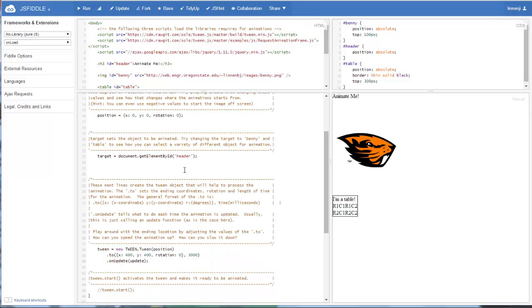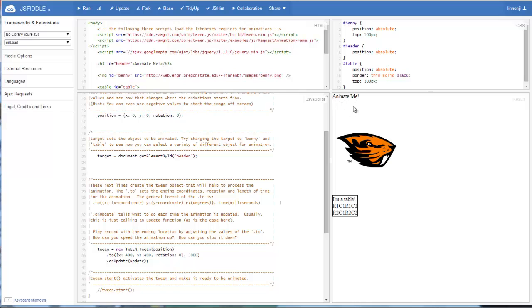The next thing you want to do is identify what target is going to be animated. In this case, we just pull a document.getElementById call on our header. So we're going to start by animating the header animateMe.